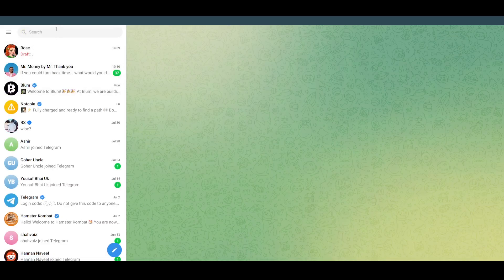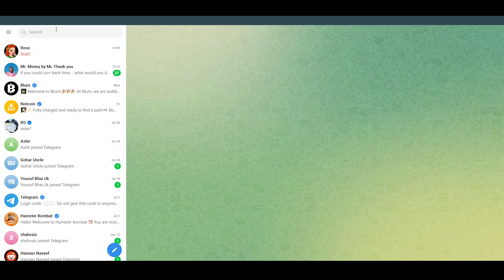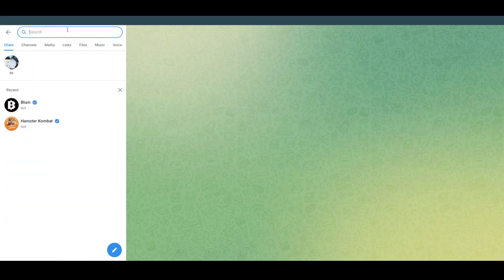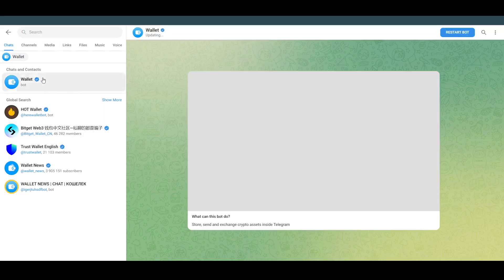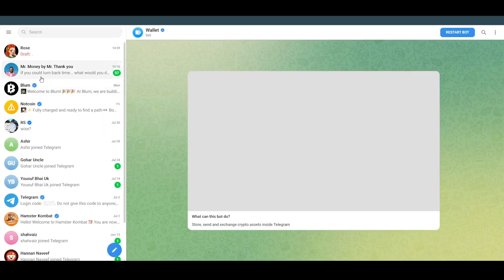Now here what you have to do is simply go to the search section and search for wallet. Searching for wallet will bring up these bots for you. Here you just have to click on this wallet.